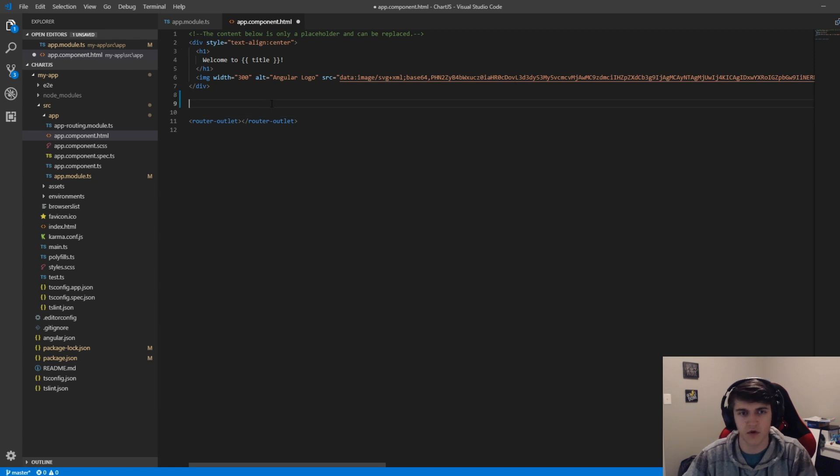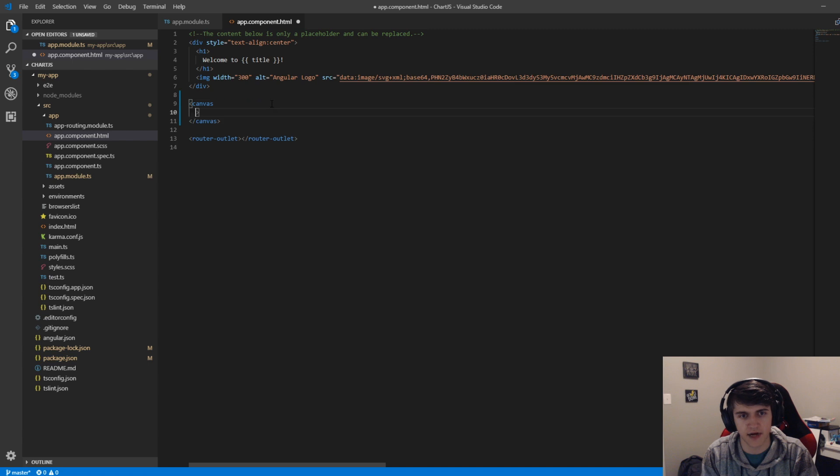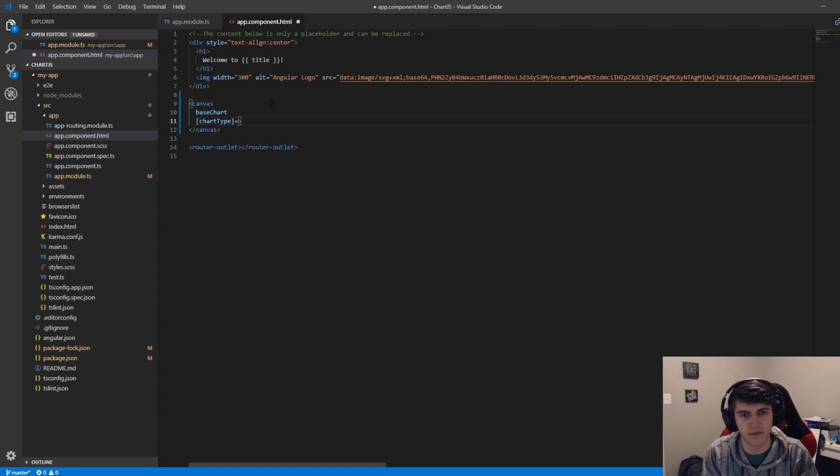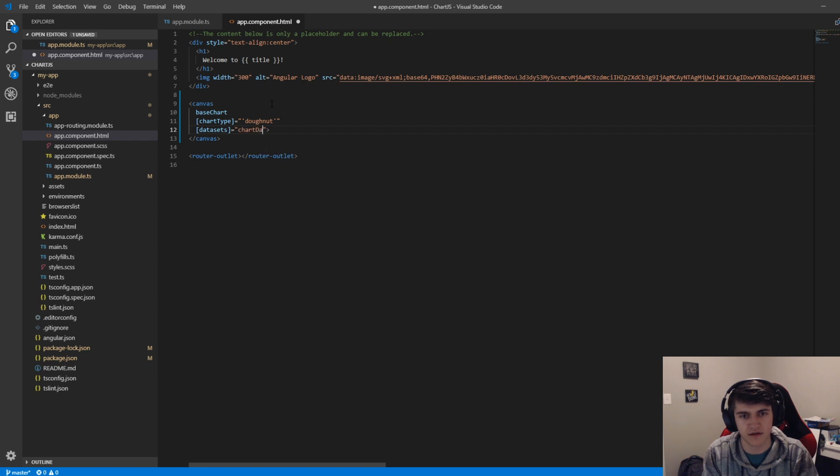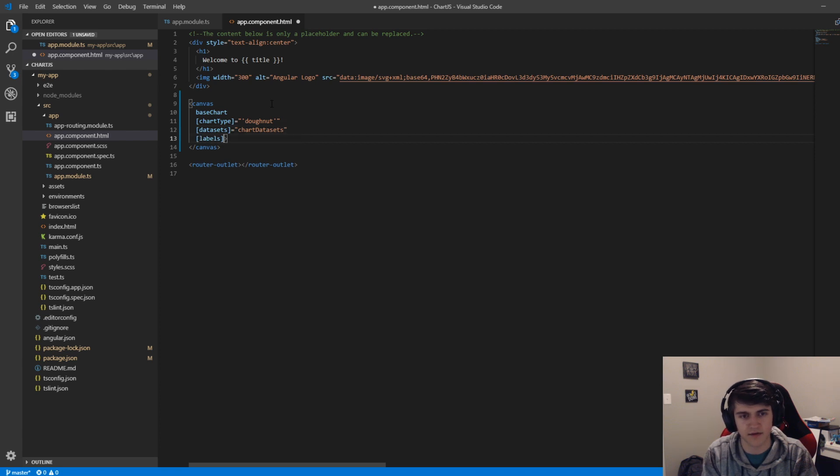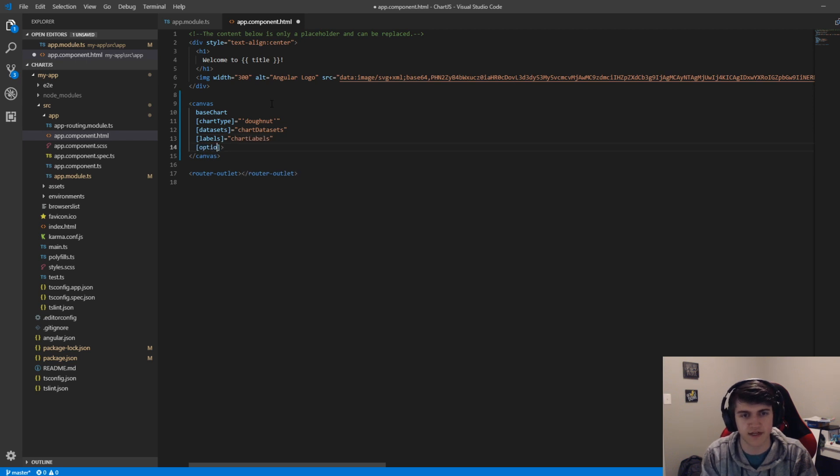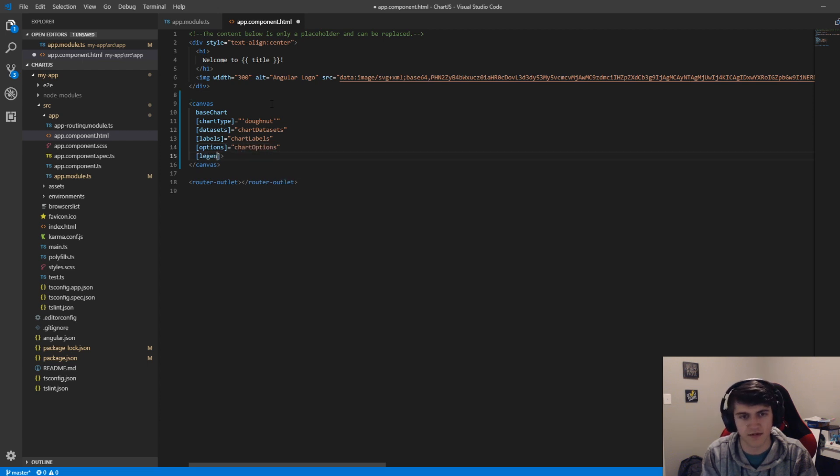We're going to create a new canvas object and add some properties. We're going to type baseChart, say the chartType, and I'm going to make this a doughnut chart. I believe I spelled that right. We'll find out eventually. Say our datasets equal chartDataset, our labels equal chartLabels. We also need options. This will be chartOptions. And we'll have a legend property set to true.